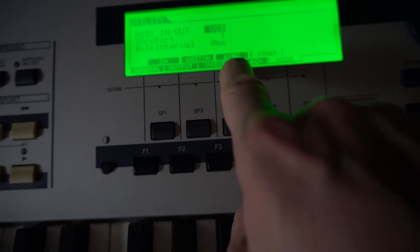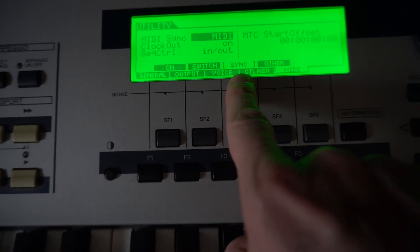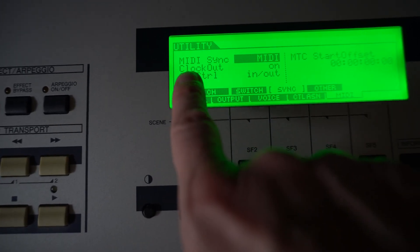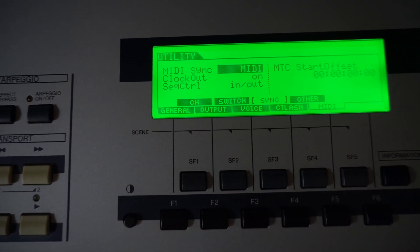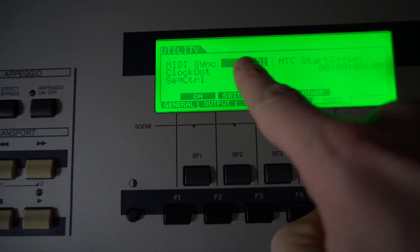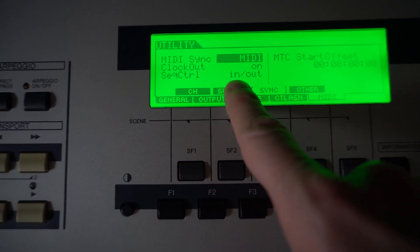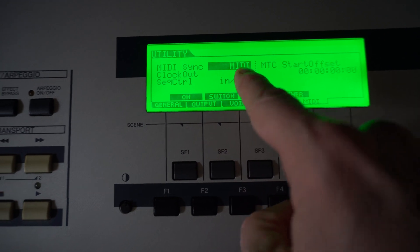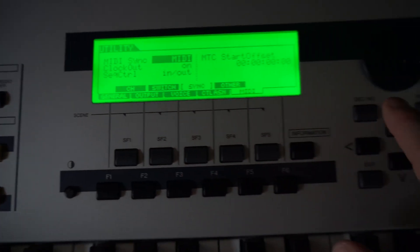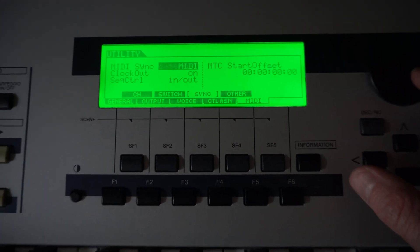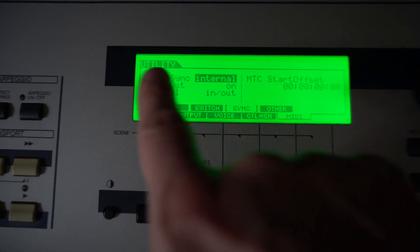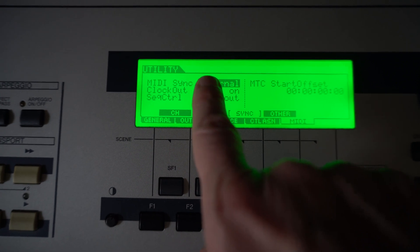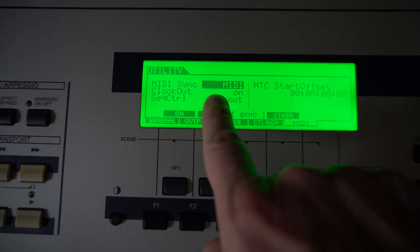All right, so next I want to go to sync here. So that's just the next button over to give me that tab. So for the MIDI sync, I want that to say MIDI. And I want the clock out on and this sequence control for in and out. Now, if yours doesn't say what we want it to say, then you'll just scroll through until it does. So there's a couple of different options here that you can get. But for this one, we need this to be on MIDI.